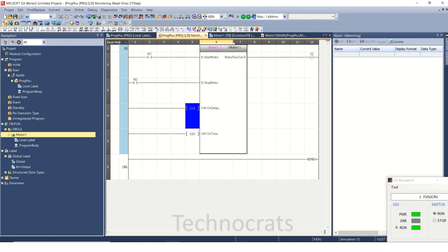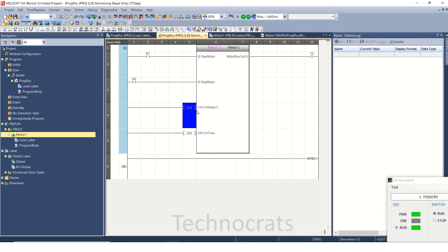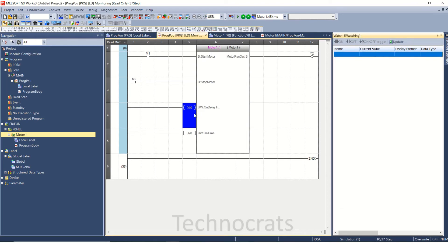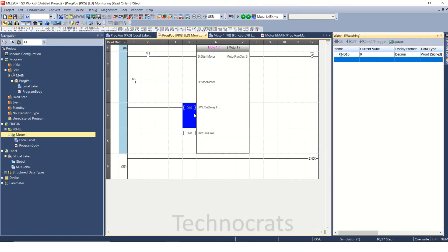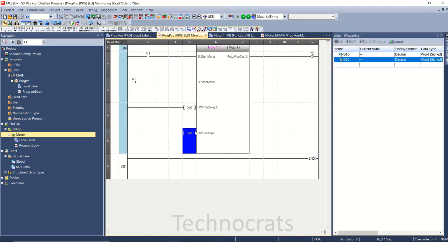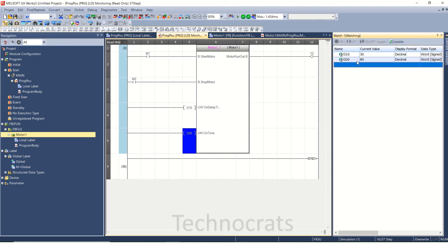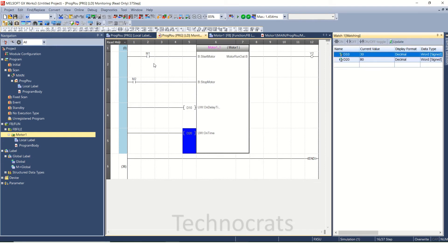Anything you write in D10 or D20 will be multiplied by 100 milliseconds. So if I use 1 in D10, the On Delay timer value will be 1 second. If I use 100, it will be 10 seconds. The simulator is running now. I'm setting D10 to 30 — that's 3 seconds delay — and D20 to 80 — that's 8 seconds run time.